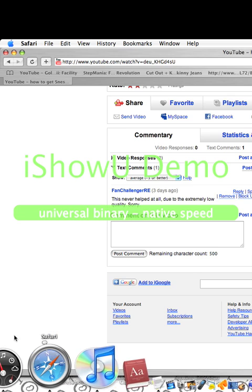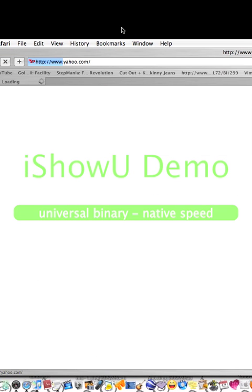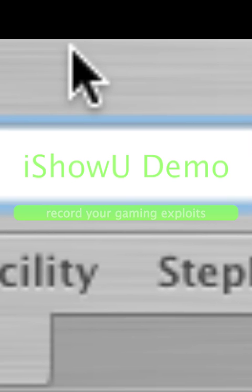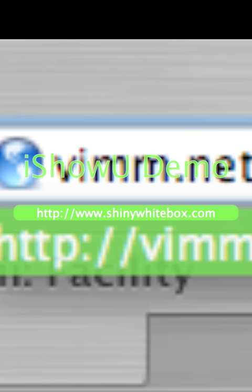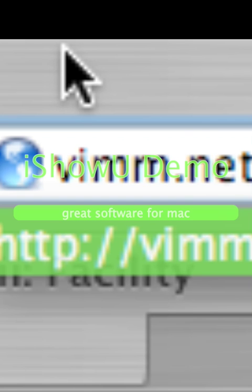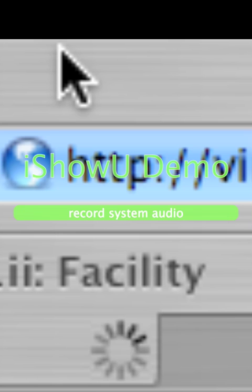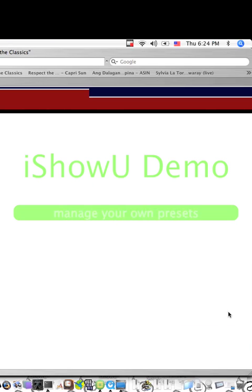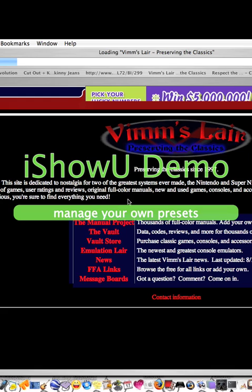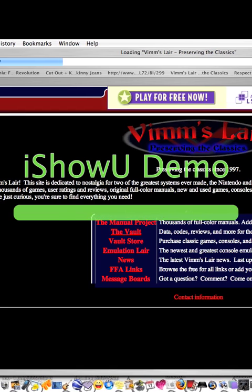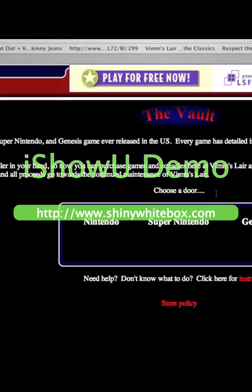Oh, I forgot to show you where you get the ROMs — silly me. You need to go to vimm.net. Go to The Vault, but not the Vault Store — just The Vault. The Vault is where you can get the games without having to pay for it. Then select Super Nintendo.